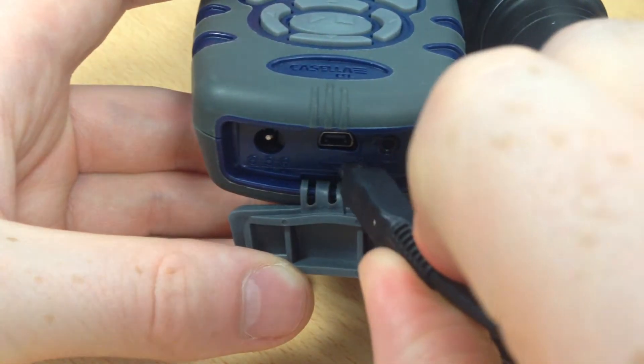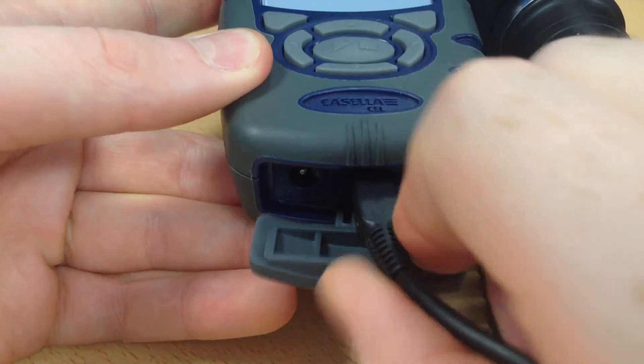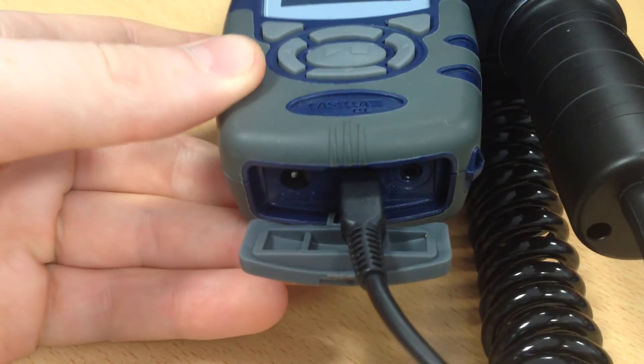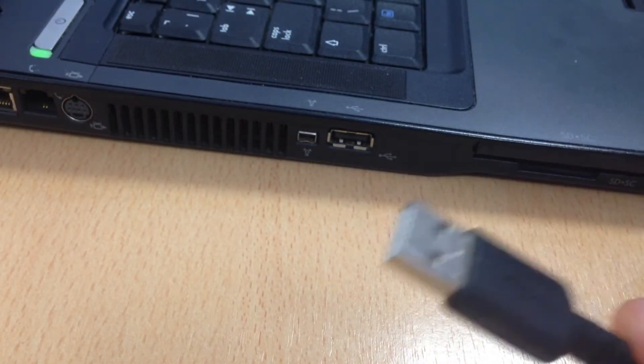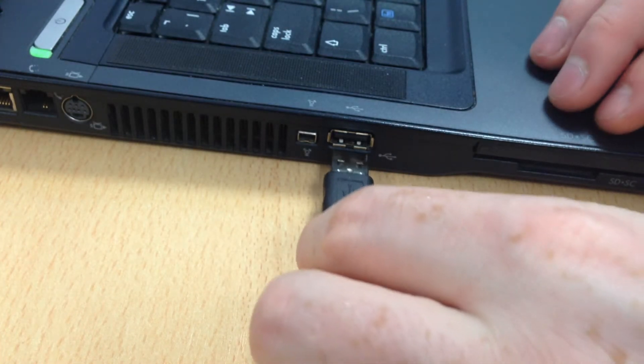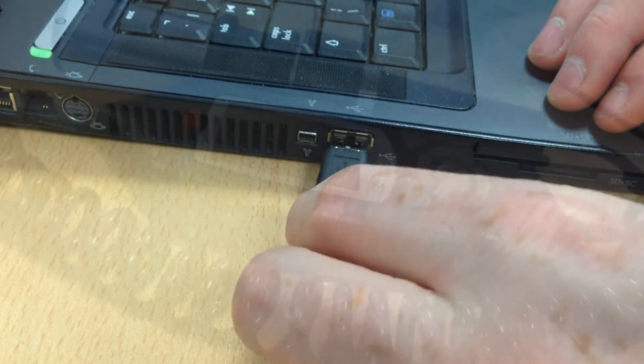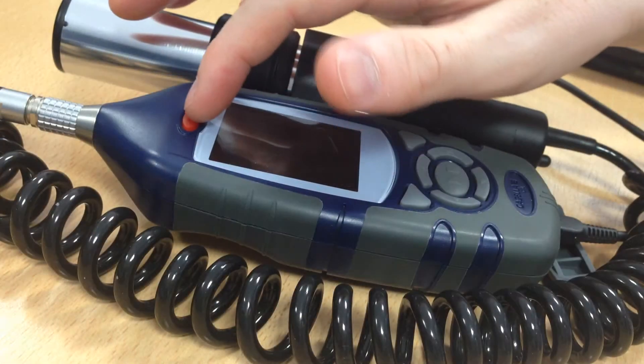Now plug the Mini B end of the USB cable into the bottom of your Casella Micro Dust Pro. Plug the A end of the USB cable into an available USB slot on your computer and power on the Casella Micro Dust Pro.